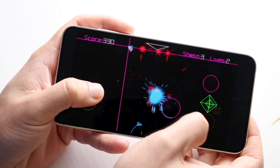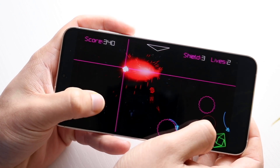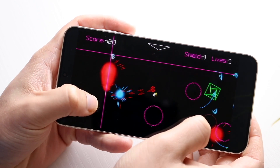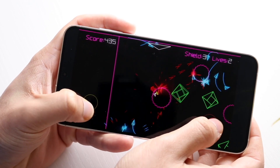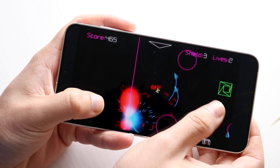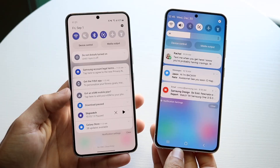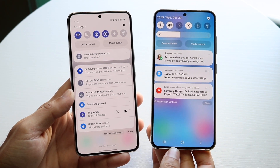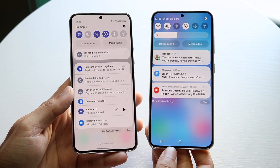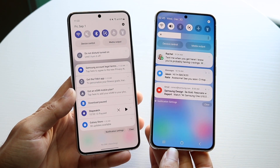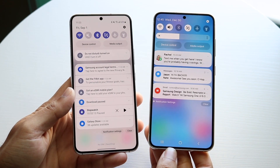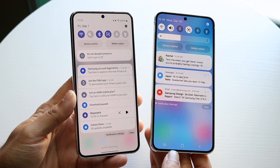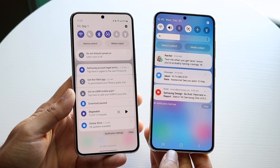The lock screen is also going to get some changes. They mention you're going to have a little bit more freedom to move your clock position on the lock screen, which is something Samsung is going to be addressing and improving as well.